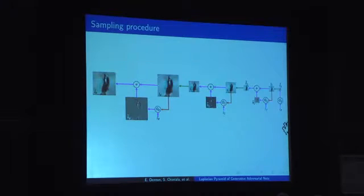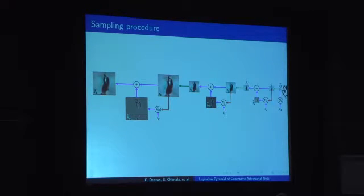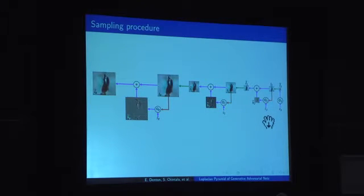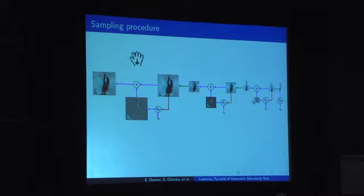Sampling in this model is very simple and akin to reconstructing in the Laplacian pyramid. We take our first level generative adversarial network — it is not conditioned on anything because it is the first level — it takes in a noise vector and produces a low-resolution image. We then pass that low-resolution image into the next generative adversarial network, which produces high-frequency structure consistent with that image. We add those two together to get a higher-resolution image, which becomes the input to the next GAN. This procedure is continued until we have an image of the desired resolution.